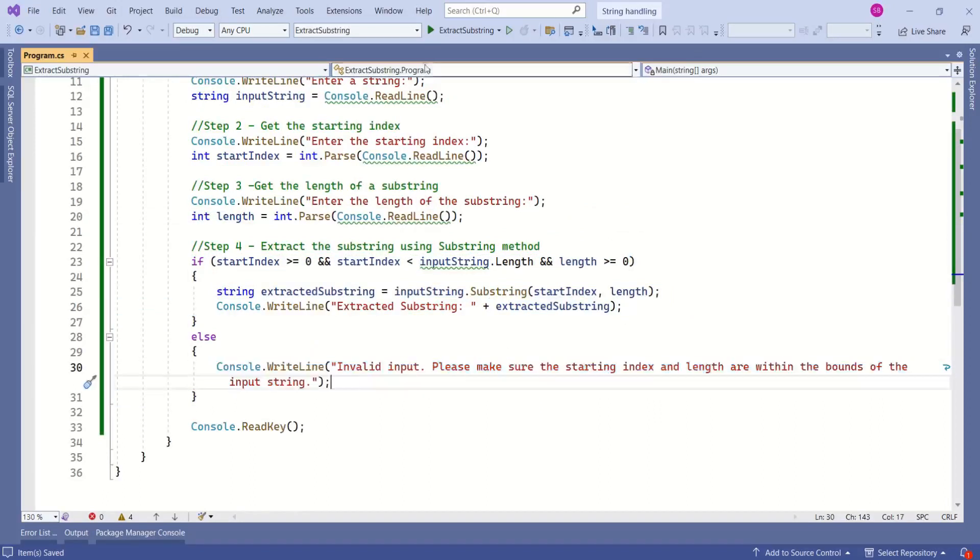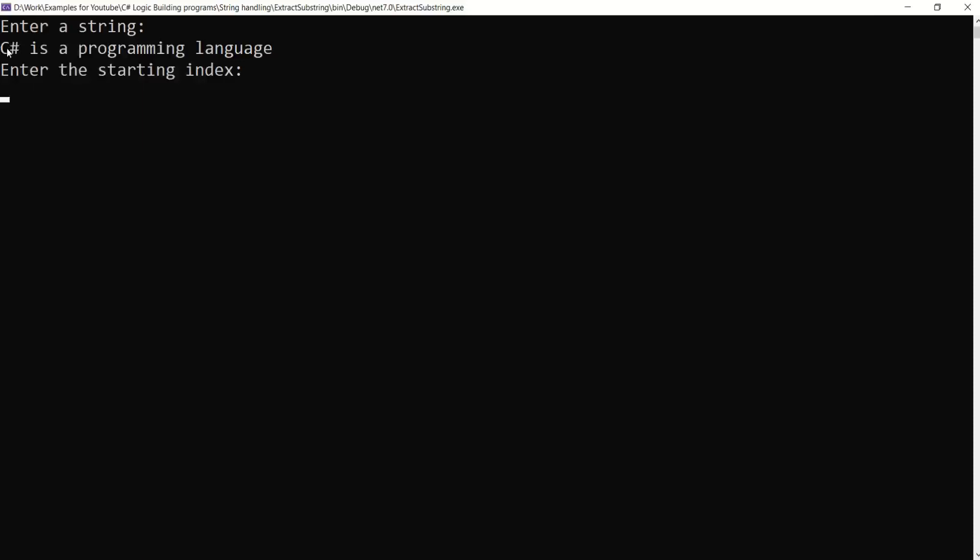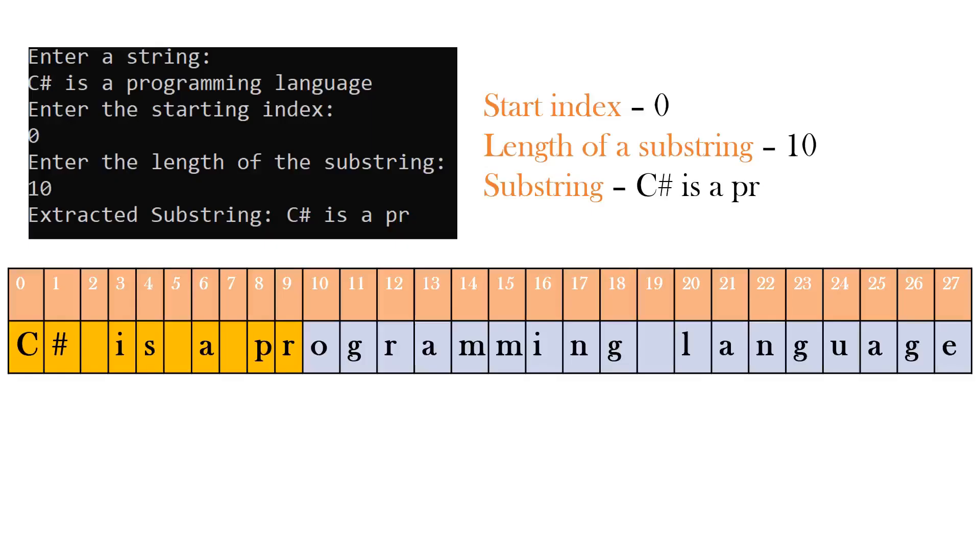Let's test it now. Okay, I will enter a string and say C# is a programming language. Now enter the starting index. I will enter 0. Then enter the length of the substring. I want to extract 10. Hit enter. This is the extracted substring.